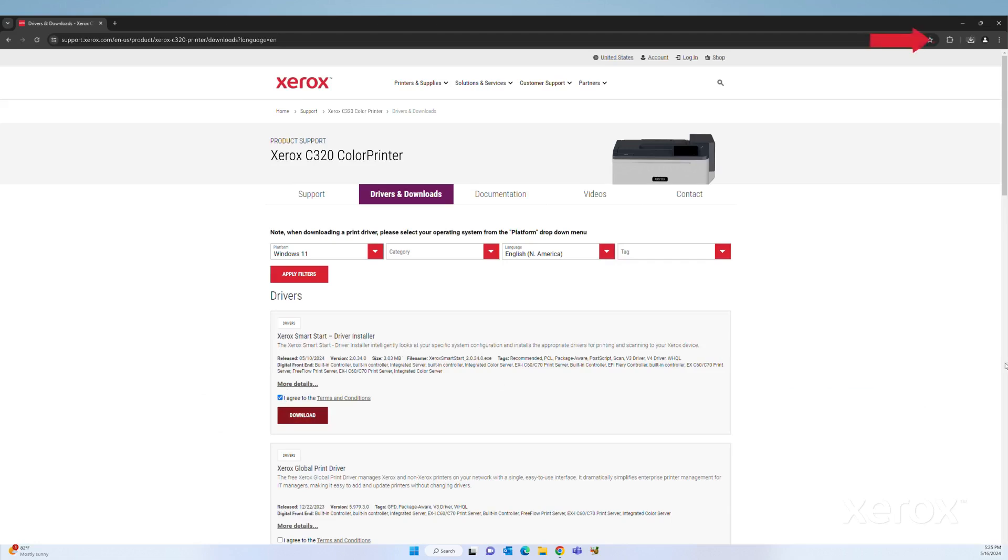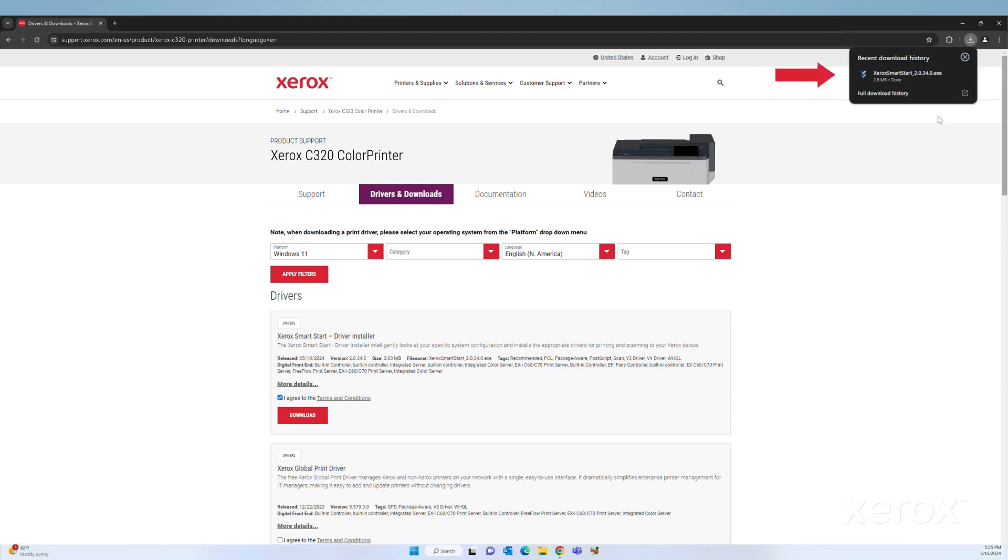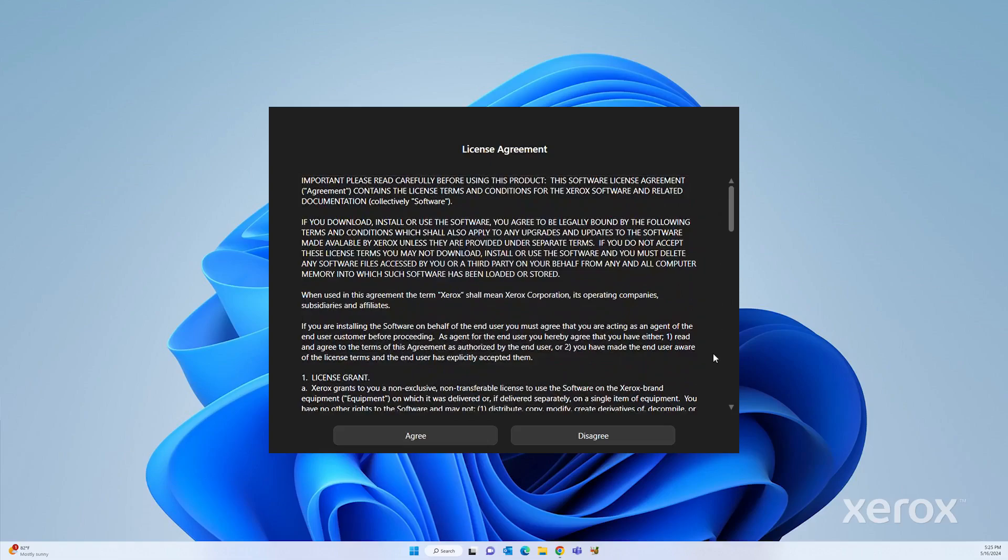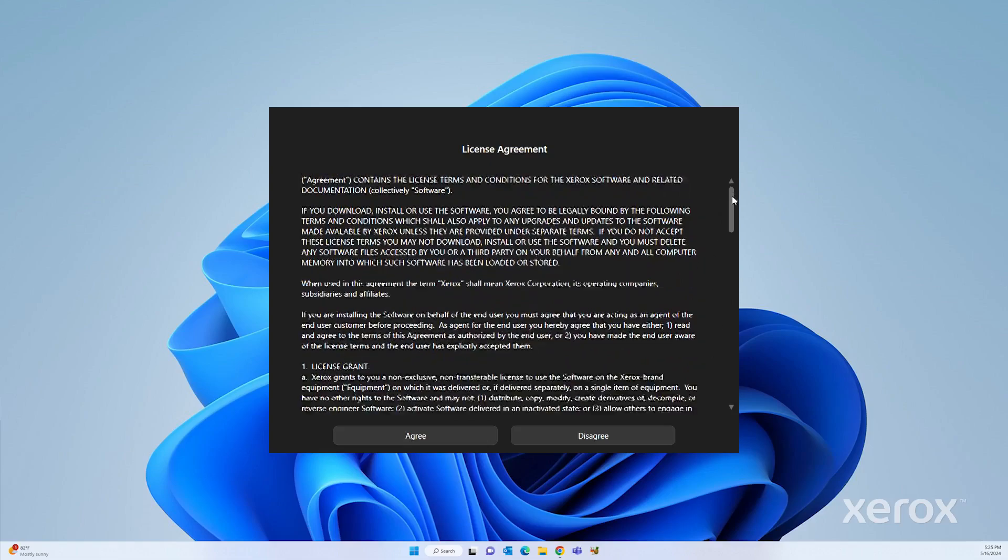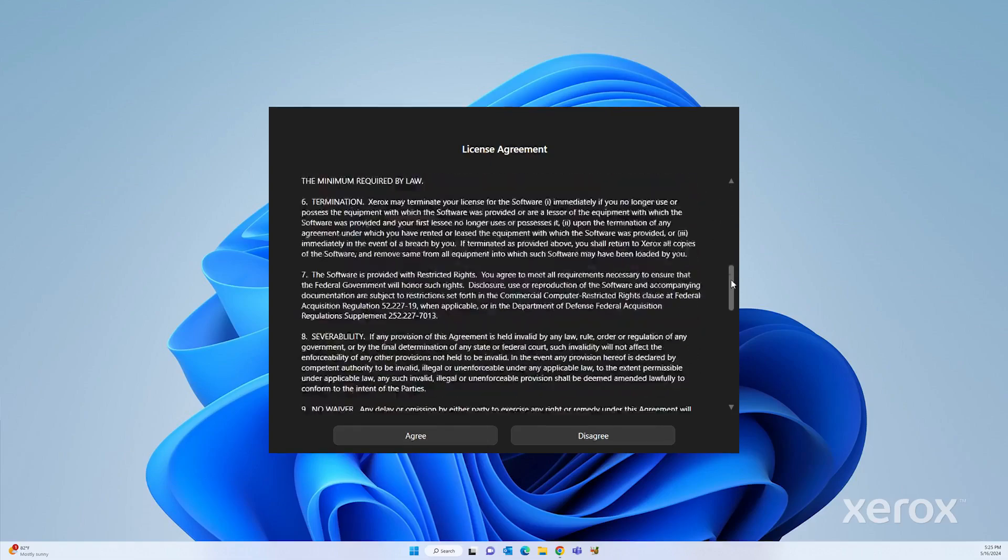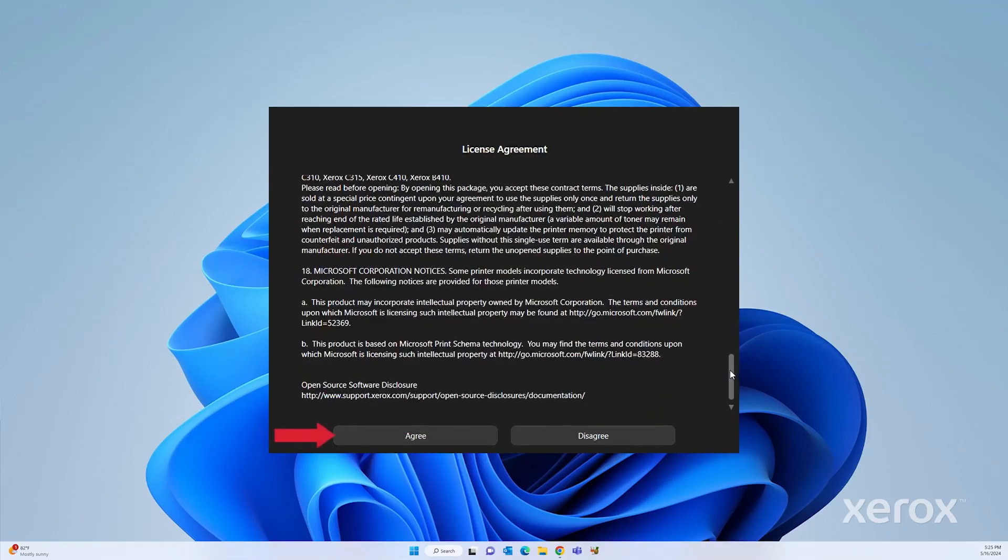The SmartStart installer file is downloaded to your computer. Open the downloaded installer file. Read the license agreement, then click Agree.